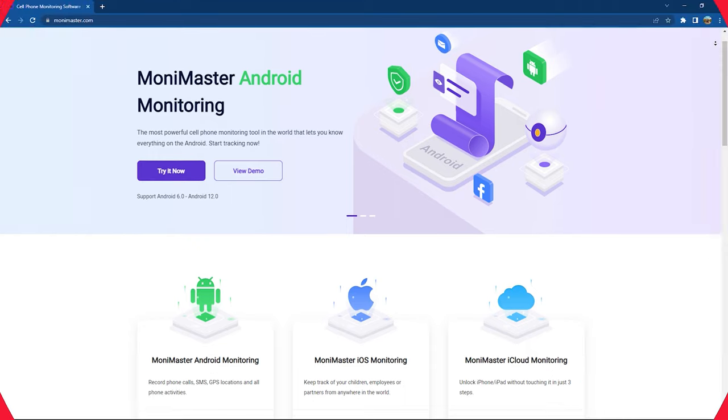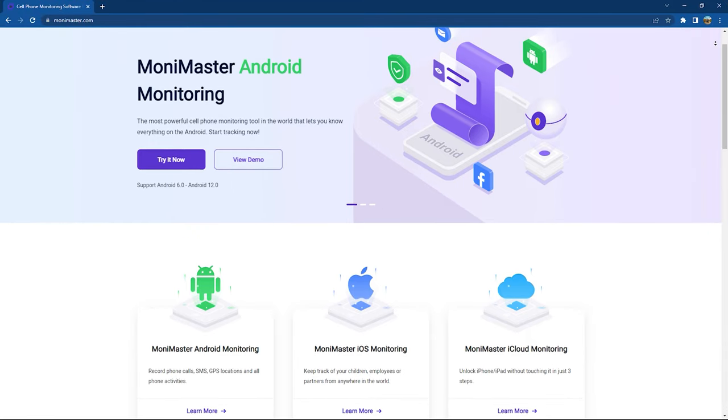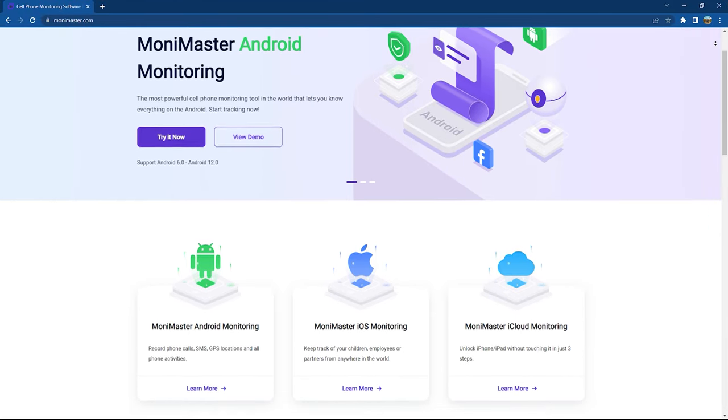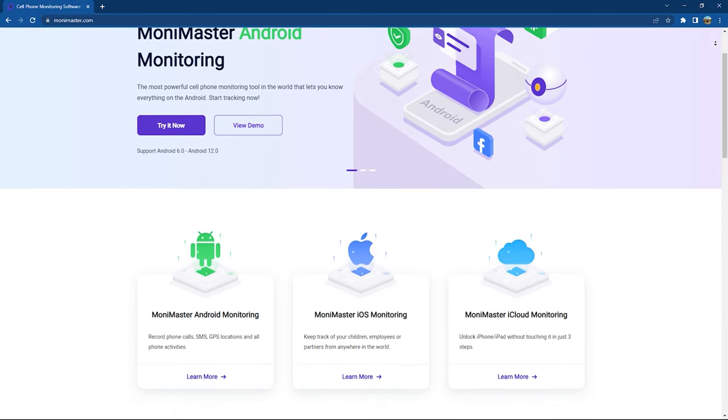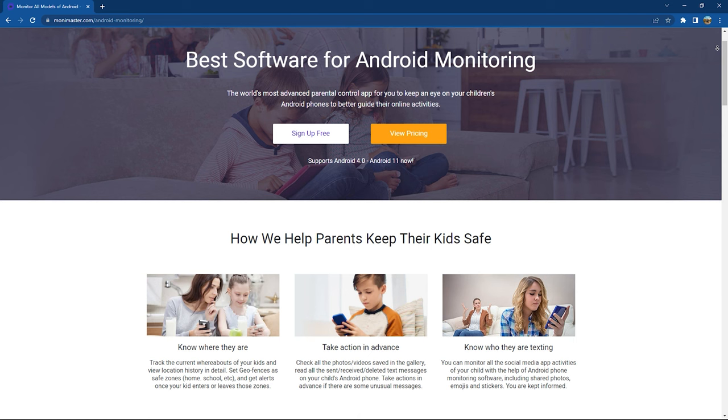This video is sponsored by MoniMaster, which is an Android monitoring software — check the description for more information. Hey guys, welcome back to another video on my channel. Today we'll be talking about MoniMaster, a Android monitoring software that comes in handy when you want to track your kids' activity on the internet. I'm your host Shamit Said, and without any further ado, let's get started.